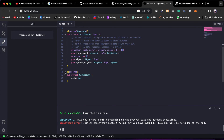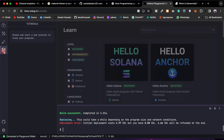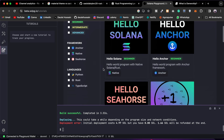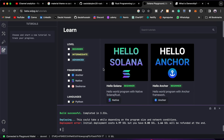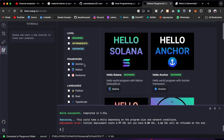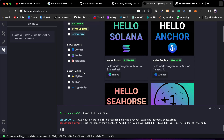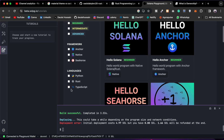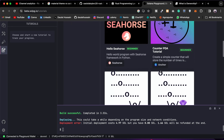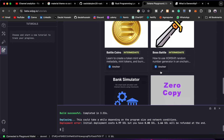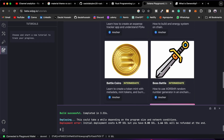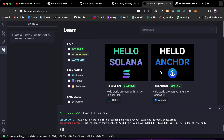We also have the IDE section where you can import, export, and initialize things. The program is not deploying so we can't do that here. In the resources section, if you're stuck and want to learn Solana development, they have a bunch of resources for beginner and intermediate levels, covering frameworks for writing smart contracts and supporting Python, Rust, and TypeScript.